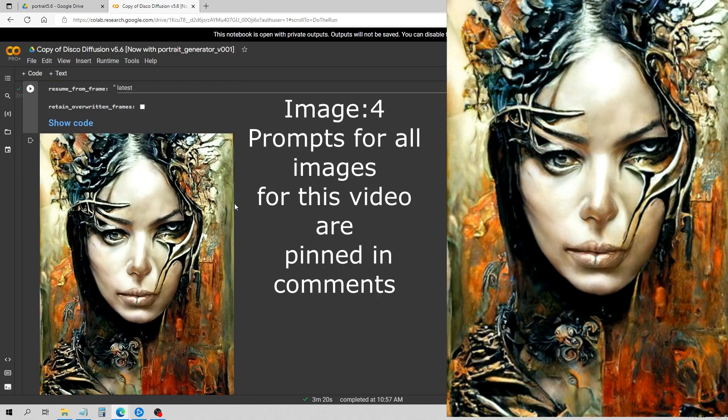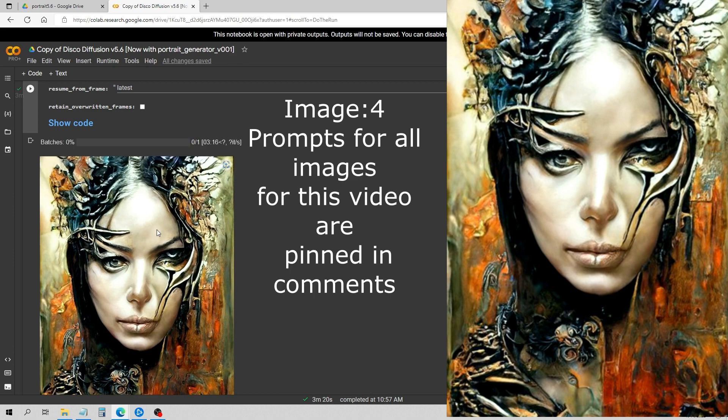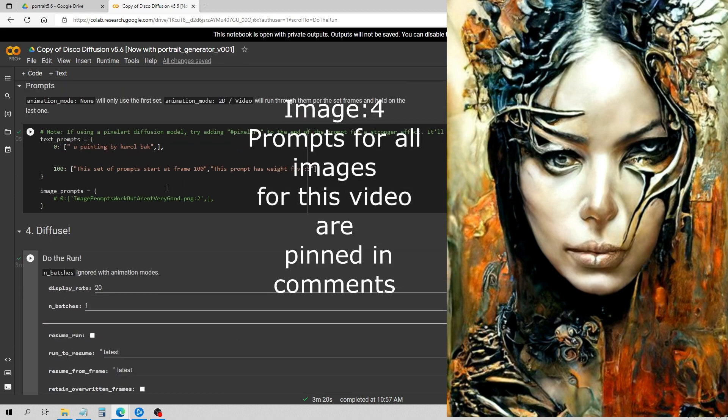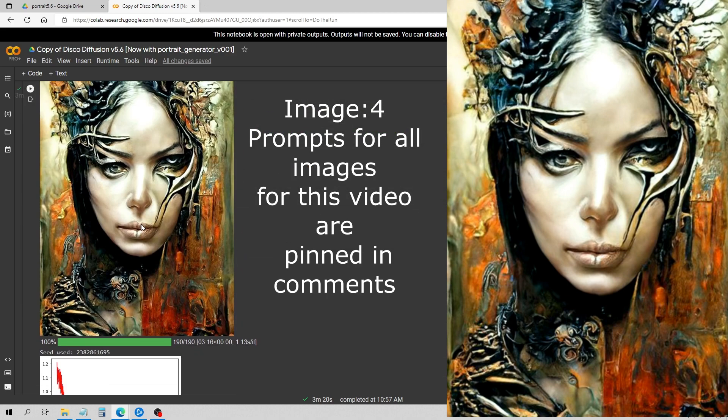Okay, and you can see this render is finished. You can see it made a portrait. Again, Carole Bak—he has really good paintings. He's a really underused artist I think. So giving Disco Diffusion the freedom just to do a painting of anything—could have done landscape, buildings, whatever—I just put 'a painting by Carole Bak' and it made a portrait.